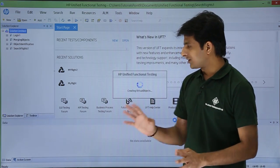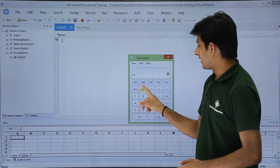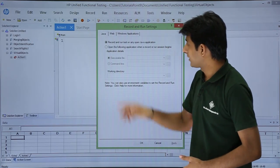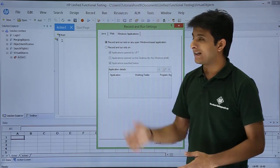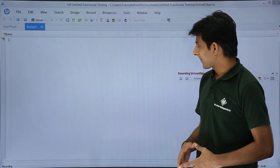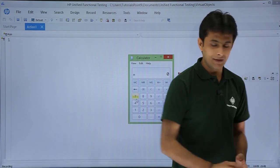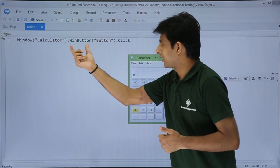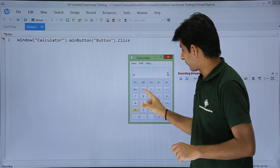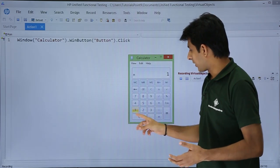I have the calculator application open in the taskbar. I'll record it by clicking the record button, selecting 'record any Windows-based application,' and clicking OK. Recording has started. When I click the number 1, the script shows 'window calculator' with a 'windows button' — it recorded it as a generic button.